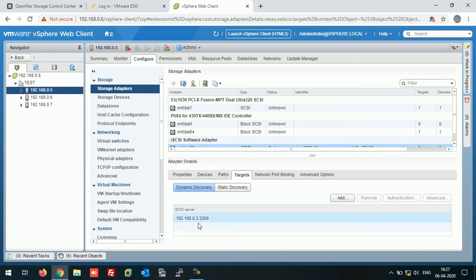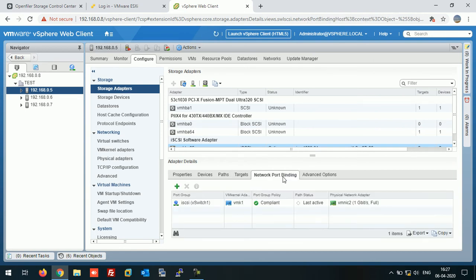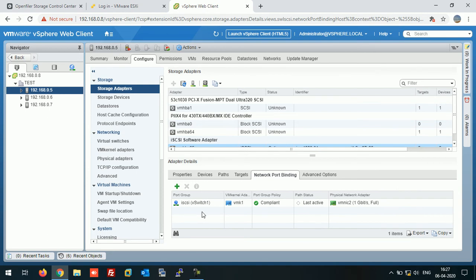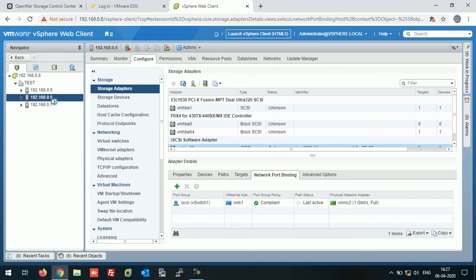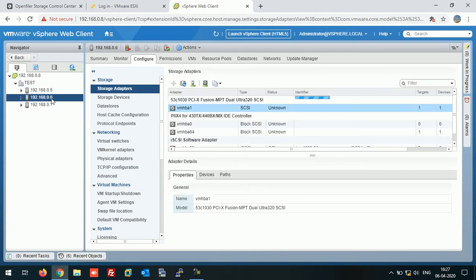If you click on Target, this is our iSCSI server, and network port binding is having the iSCSI kernel adapter. Do the same thing on the other hosts.